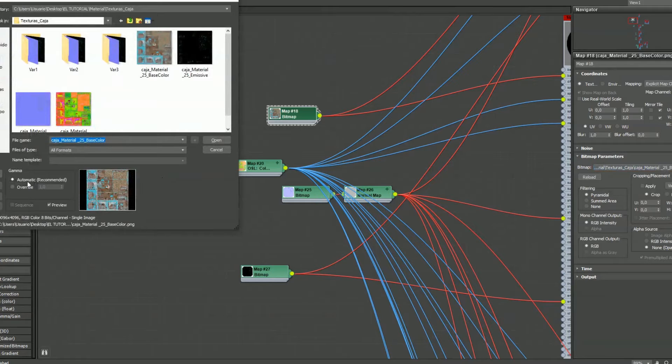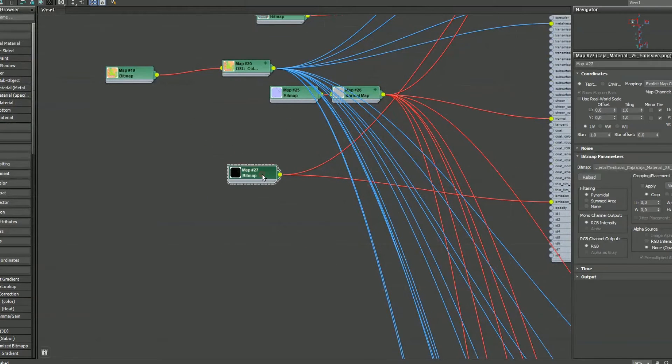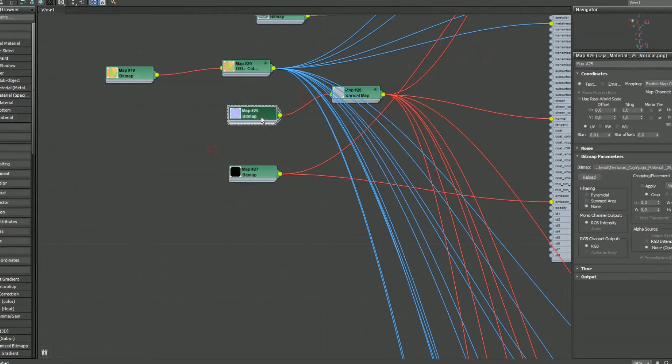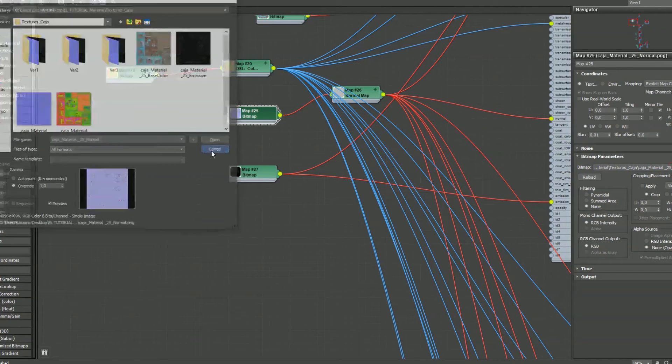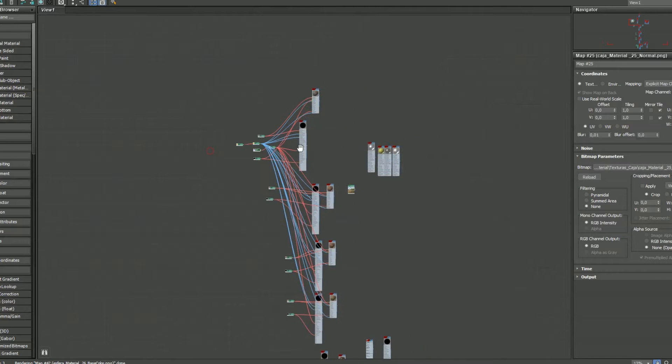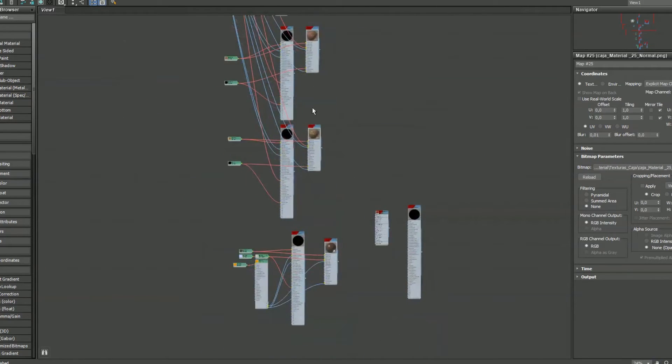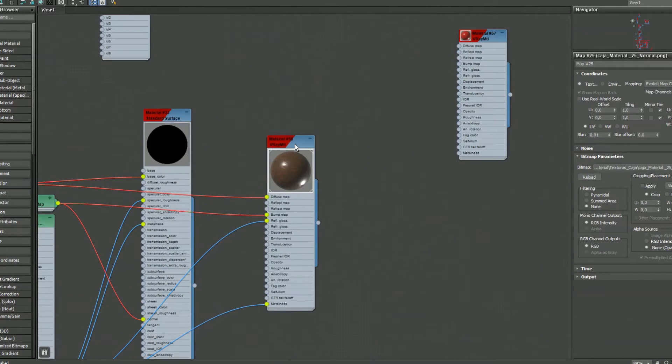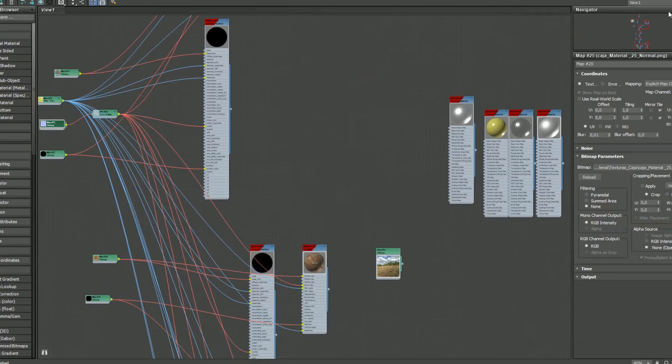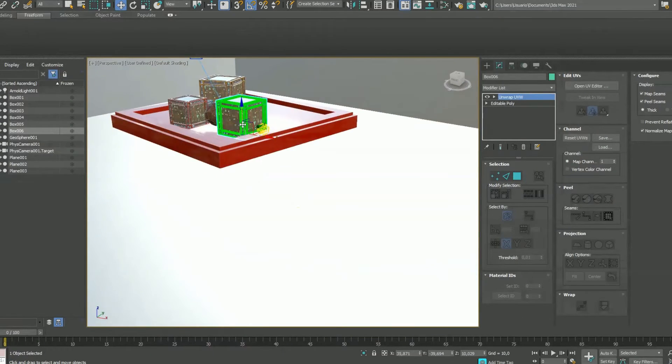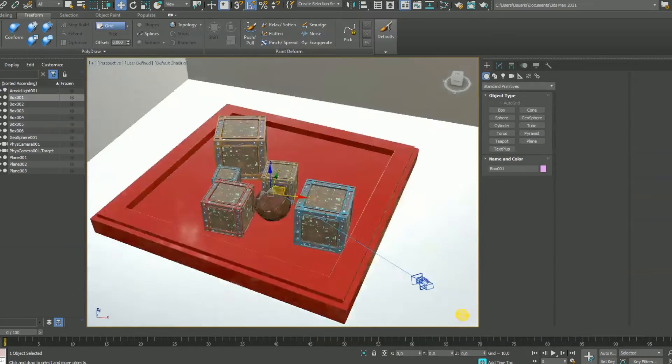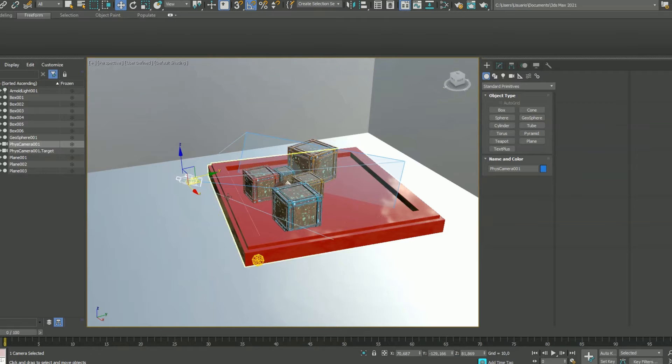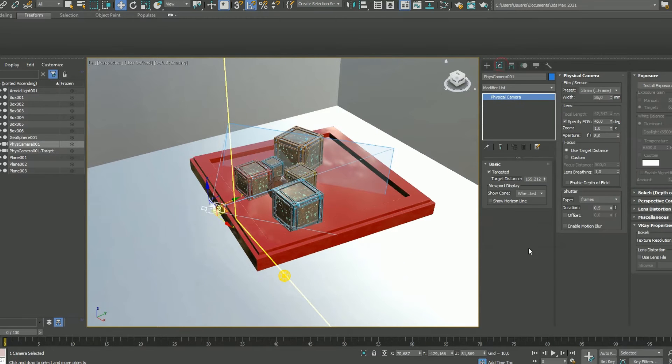What I'm doing here shows you that albedo and emissive are loaded automatically with a color correction, a gamma correction I mean. The other textures which are normal maps, occlusion, roughness, and metallic are loaded in gamma 1.0. That's the important thing, and that's what I'll do in almost any texture, and I'll do it in Unreal Engine too.